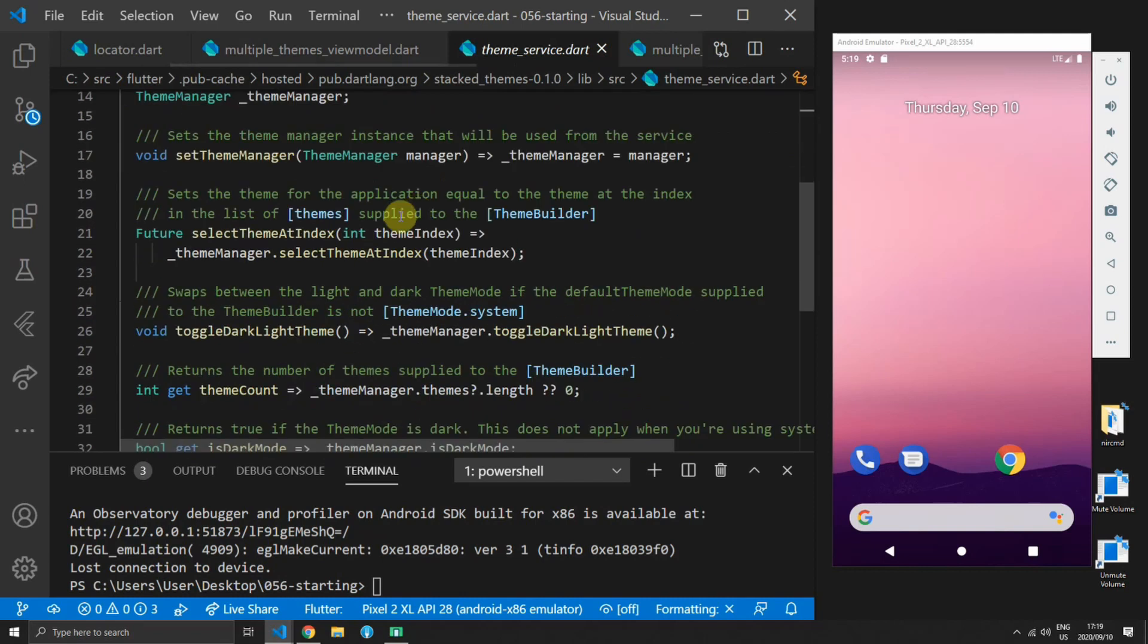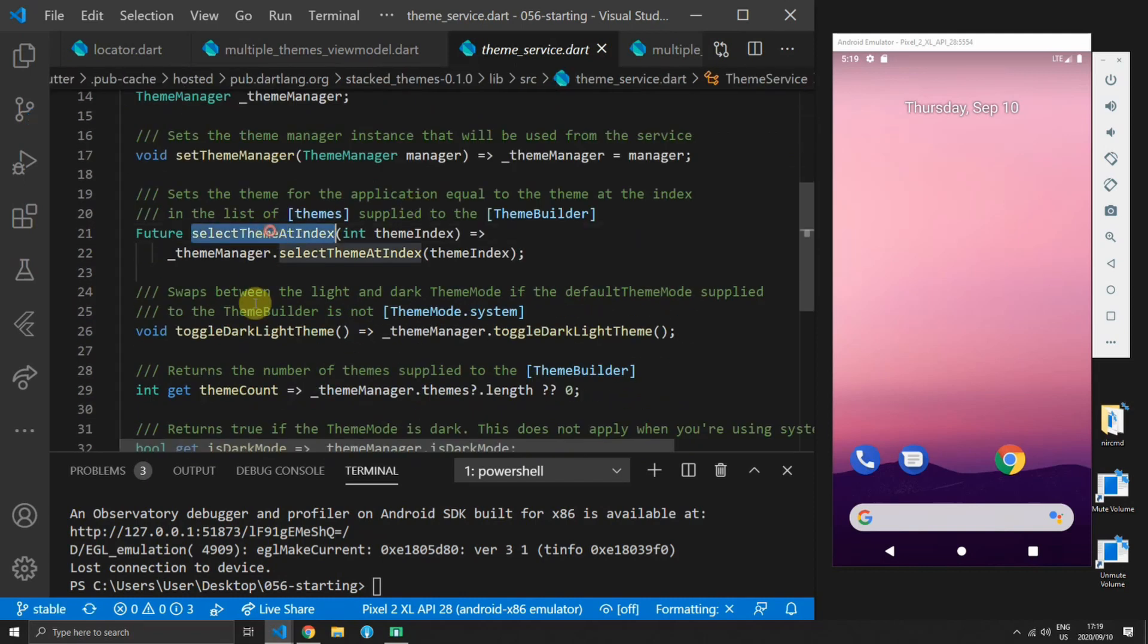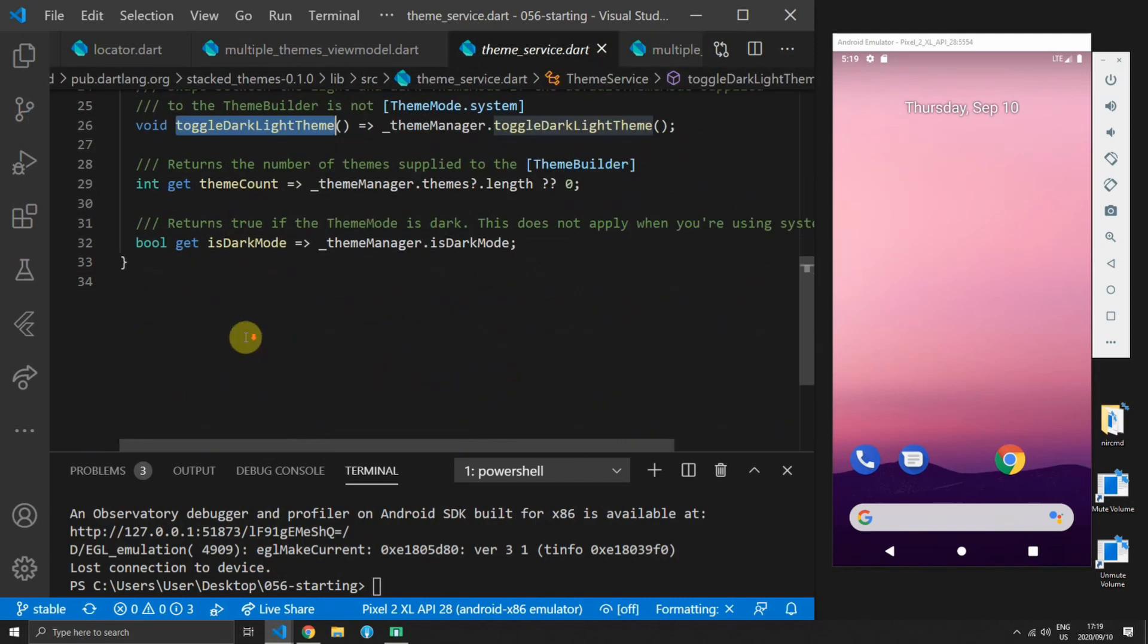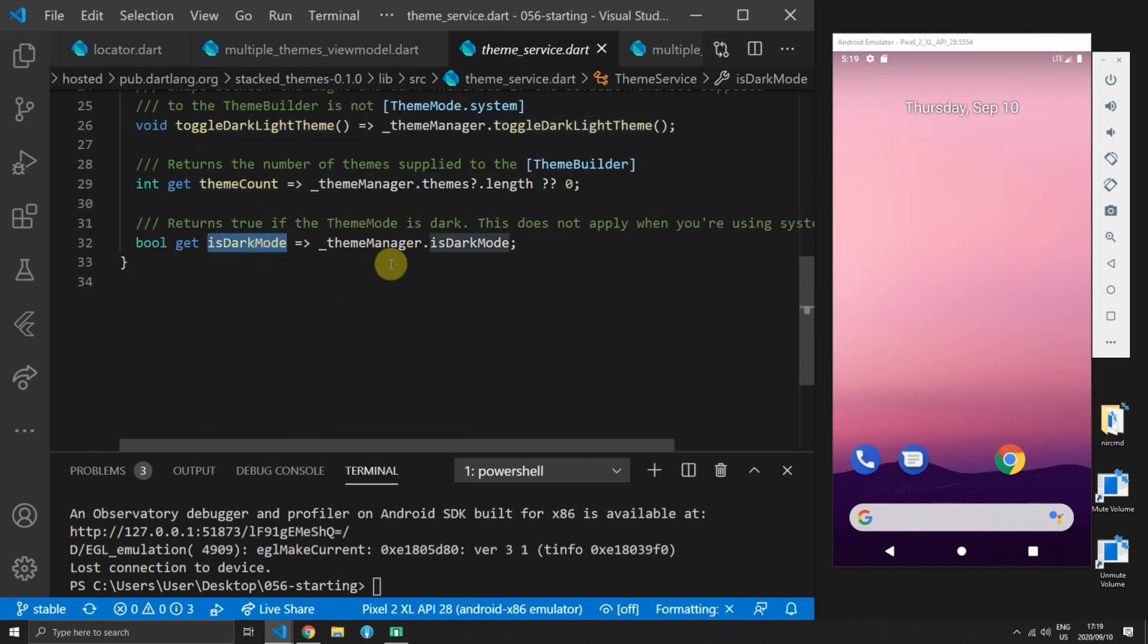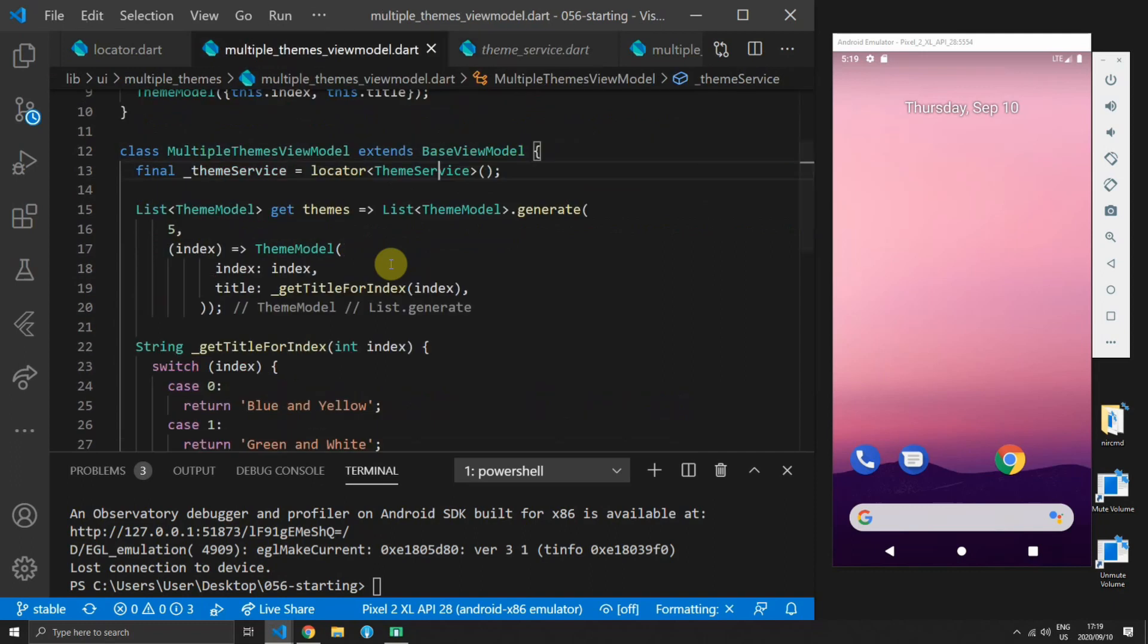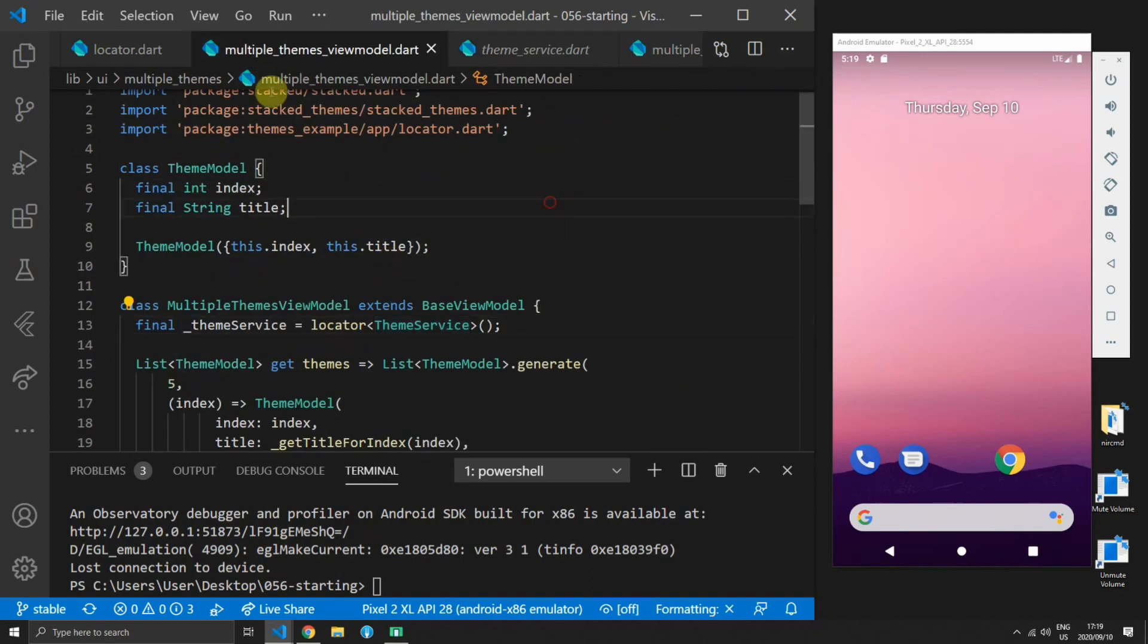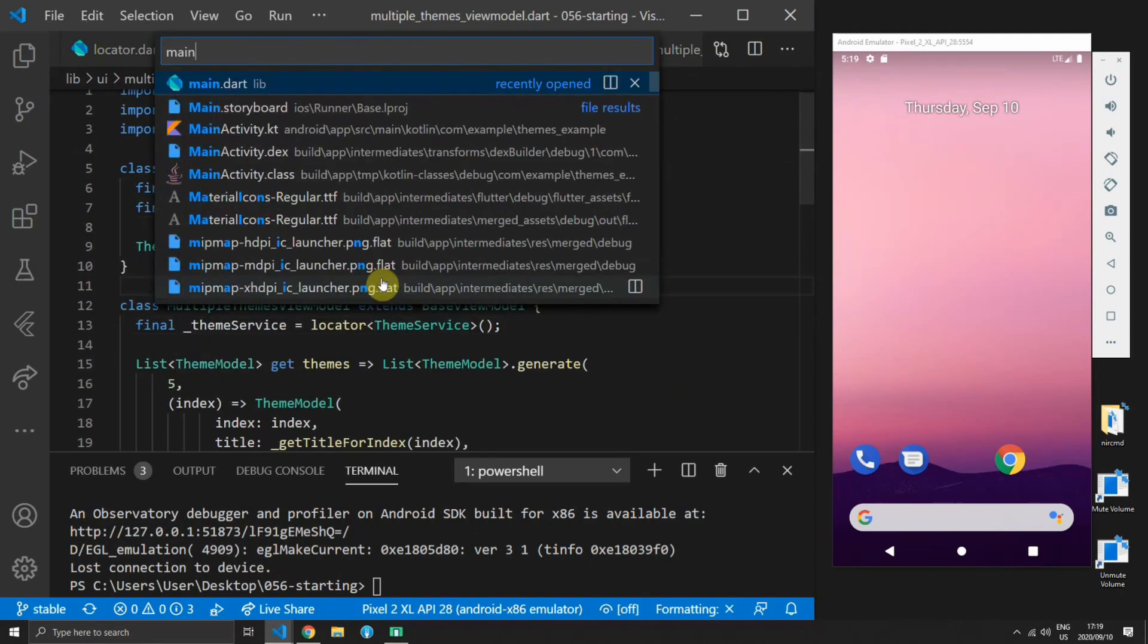If you look at the theme service interface you have select theme at index, a theme count and is dark mode property as well as a toggle dark and light mode.